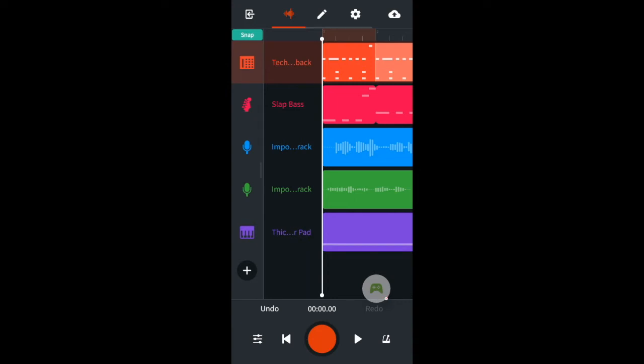Then I've added another MIDI track, selected the slap bass bass guitar and added a bass line with the step sequencer.